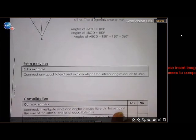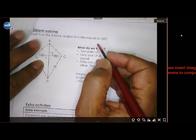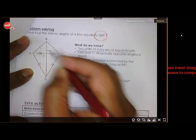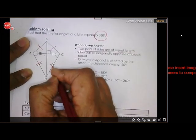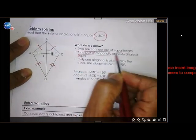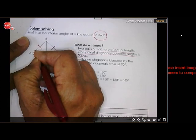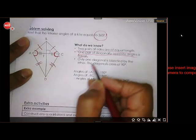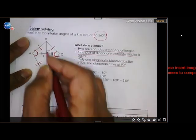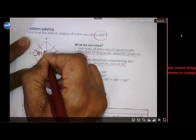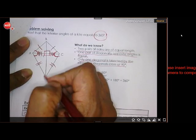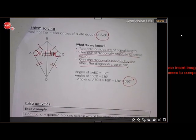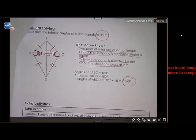The last shape is our kite. The angles add up to 360 degrees, as we saw earlier. Two pairs of sides are equal in length — those two sides are equal and those two sides are equal. One pair of diagonally opposite angles are equal, but angles B and D are not equal. One diagonal bisects the other at 90 degrees, but B and D are not bisected. You need to go and learn all the properties of the five quadrilaterals.